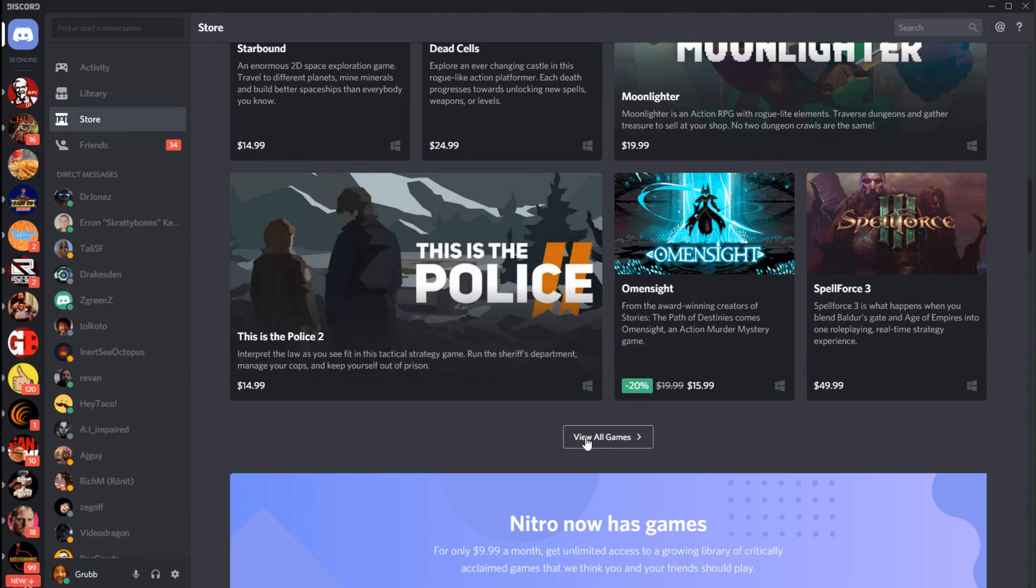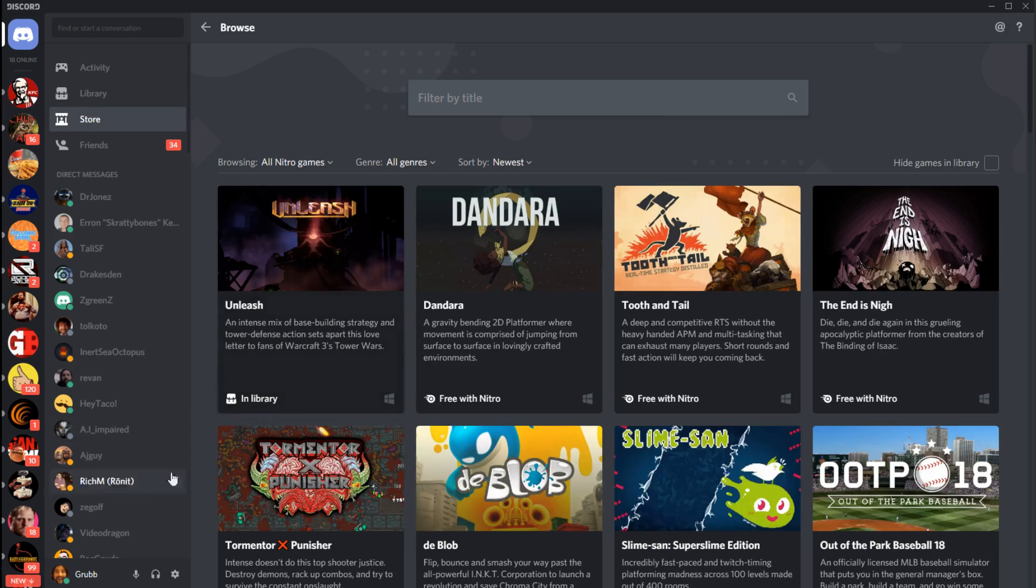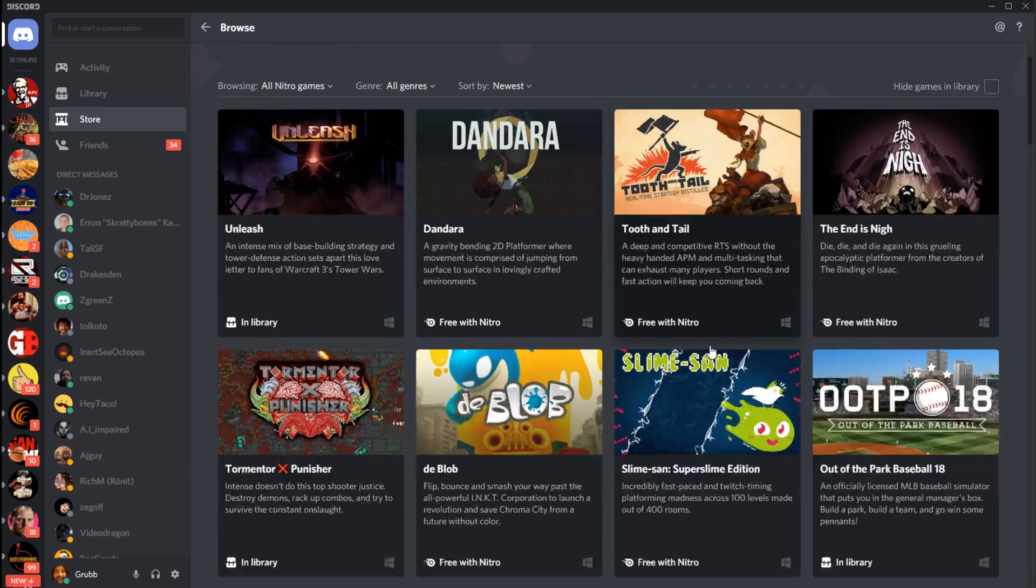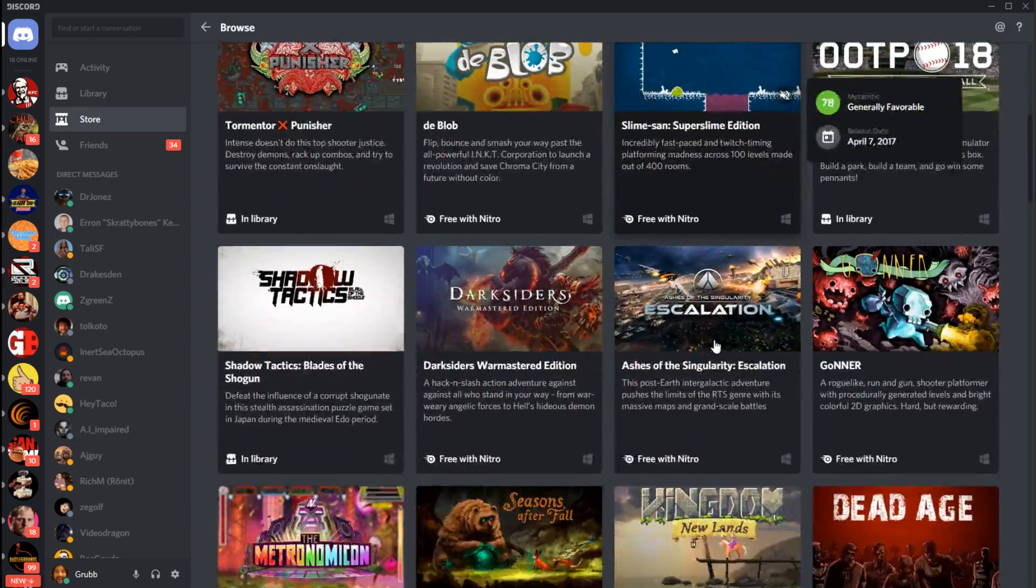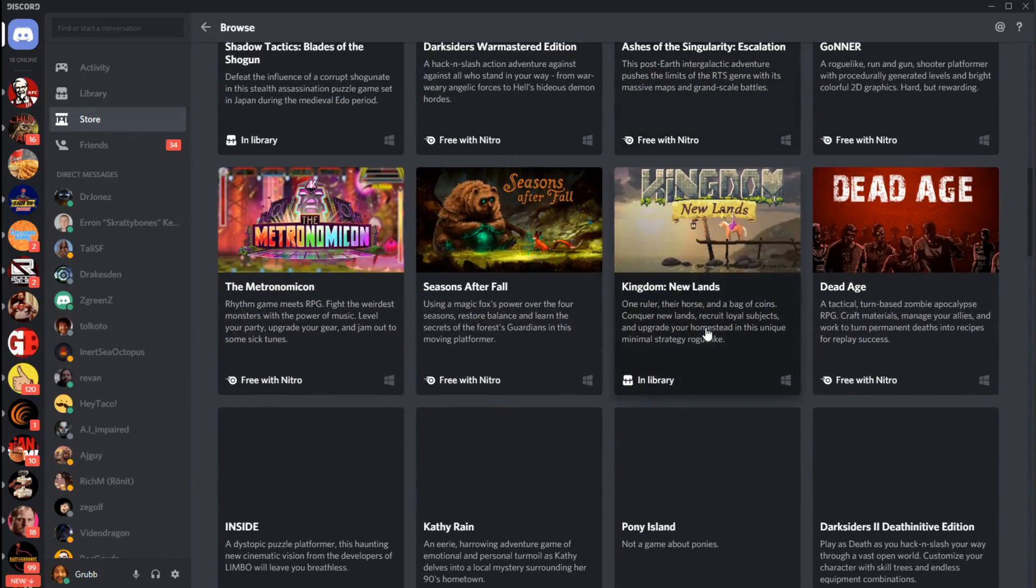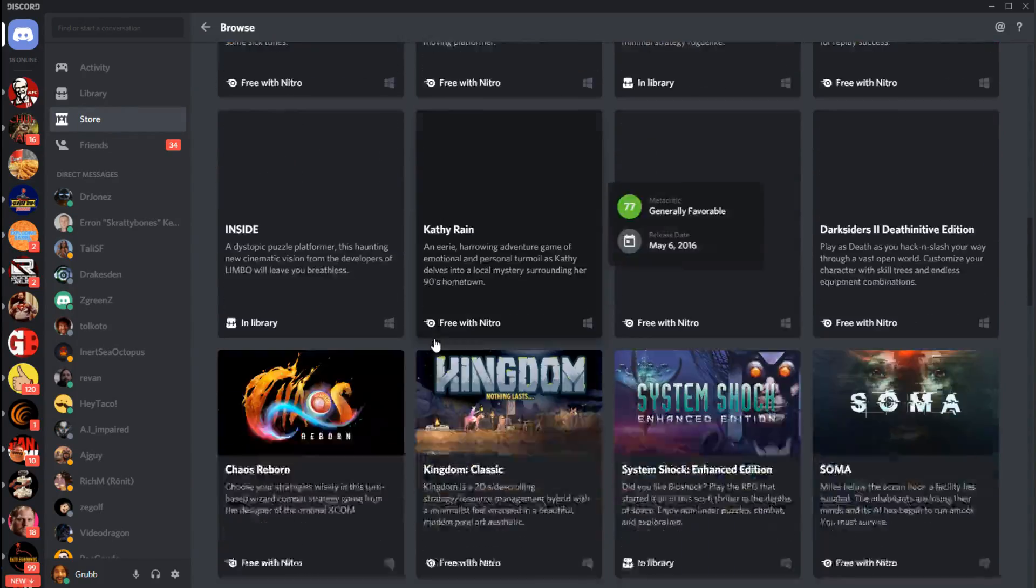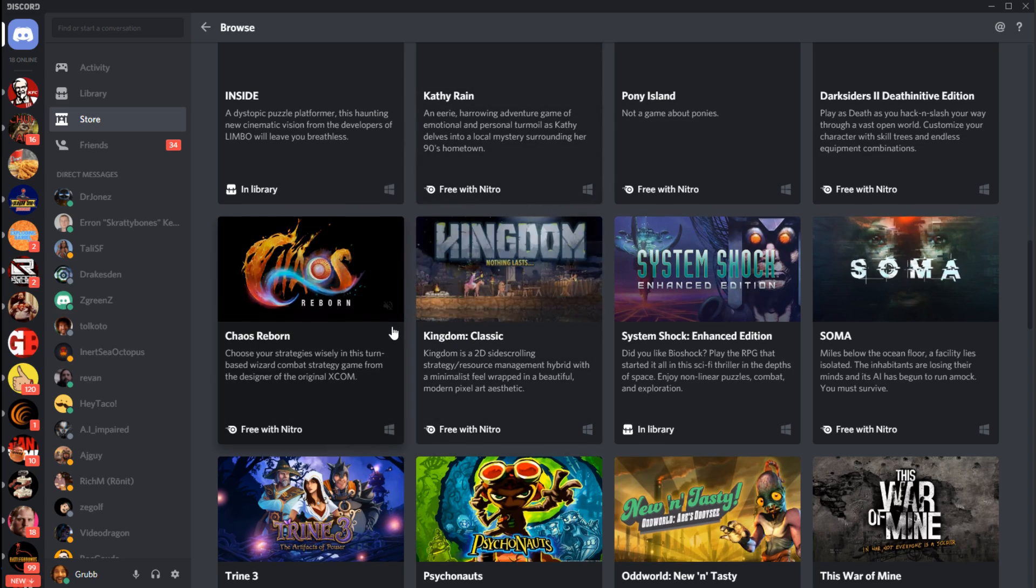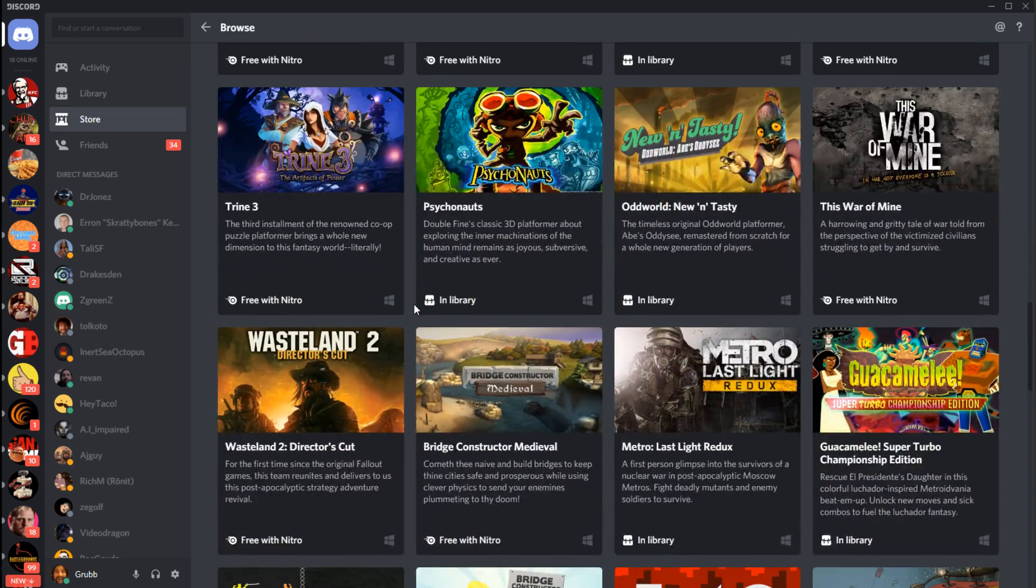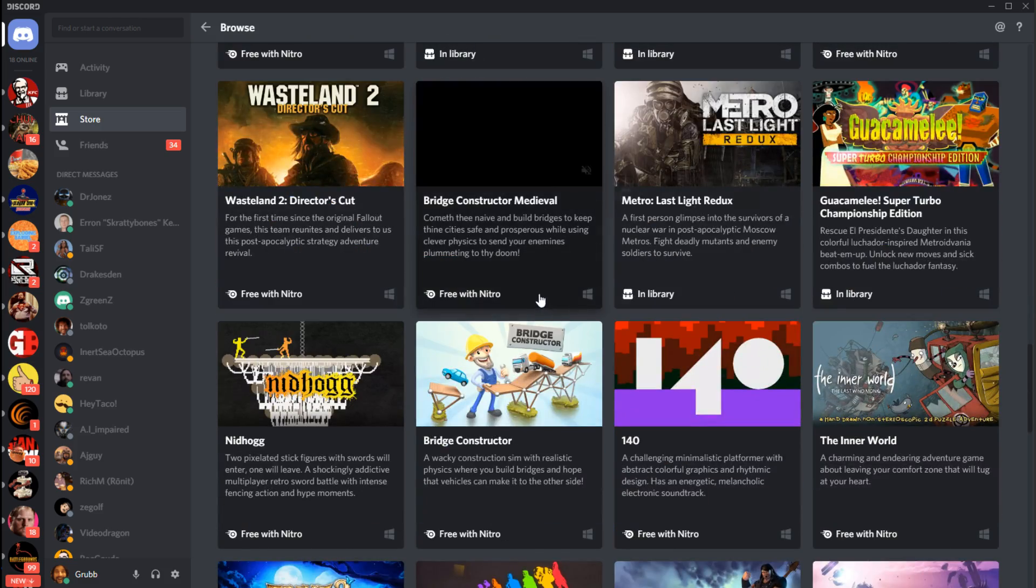Let's see here. I think, View All Games, like all Nitro games now, we get to see it. Here's every Nitro game right here, and again more than I was expecting. So if you subscribe you get every single one of these games and you could just install them and start playing them as much as you want.